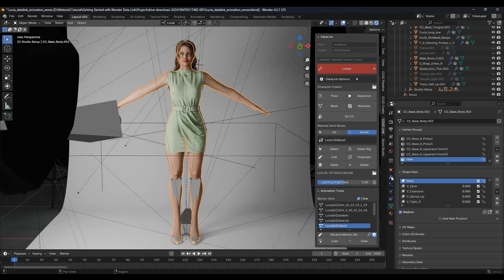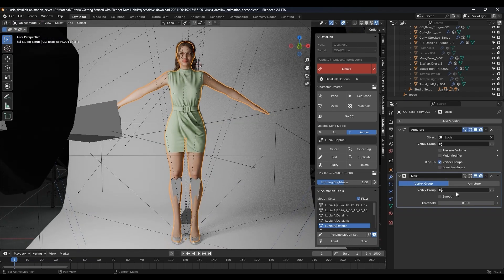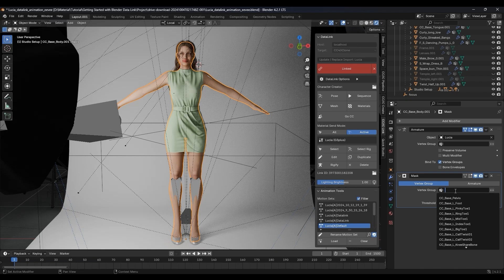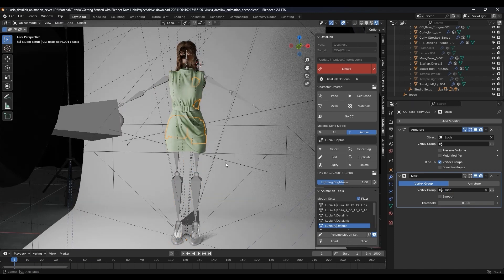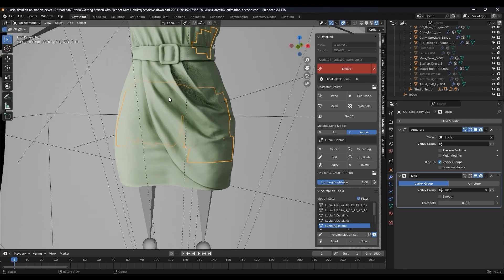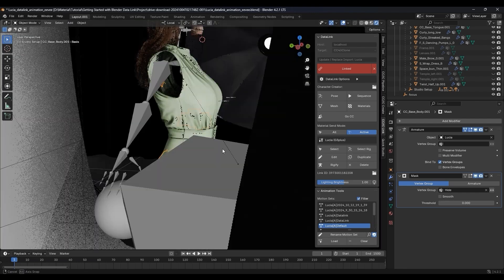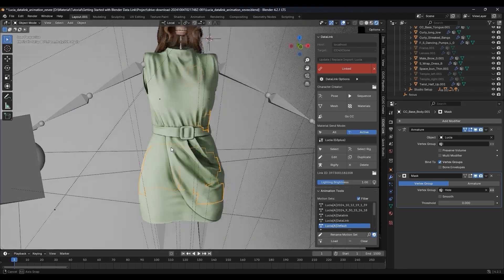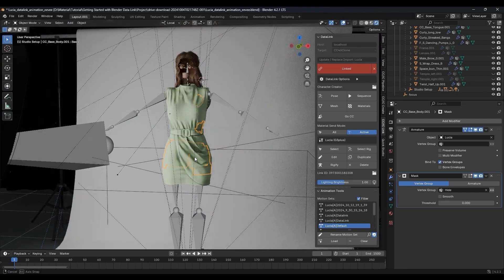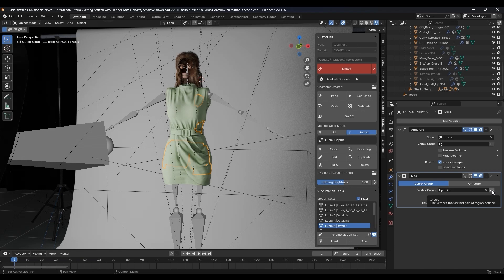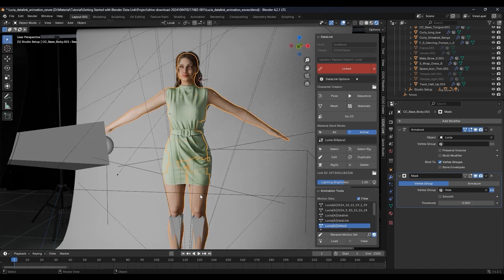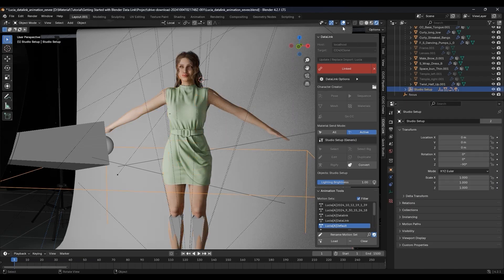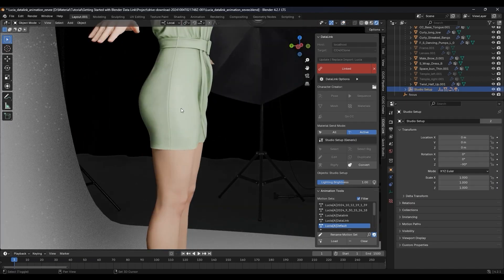From there, select that Vertex group in your Mask modifier. At first, only the parts of the mesh selected earlier will be visible, so we want to click Invert to give us the opposite result.